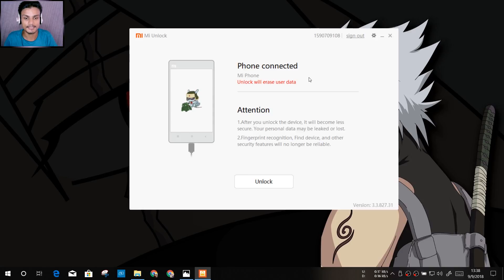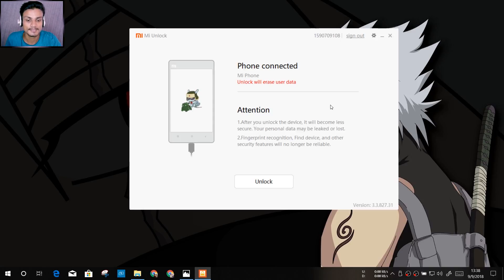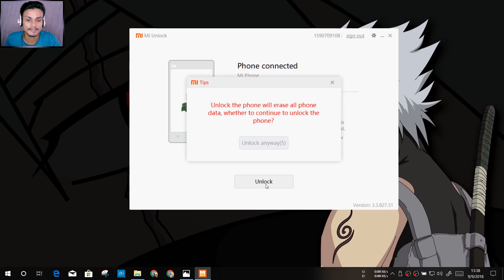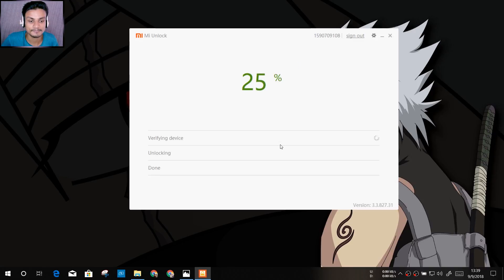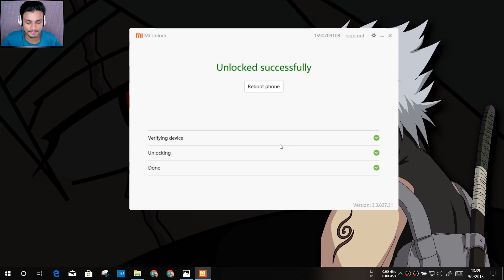Once the phone is connected, you'll see the Unlock button appear. Click on 'Unlock,' then 'Unlock Anyway' when the warning appears, and again 'Unlock Anyway' to confirm. The process will begin — verifying device, unlocking... 95%... 99%... and it says 'Unlocked Successfully!' That's how the bootloader unlocking works.